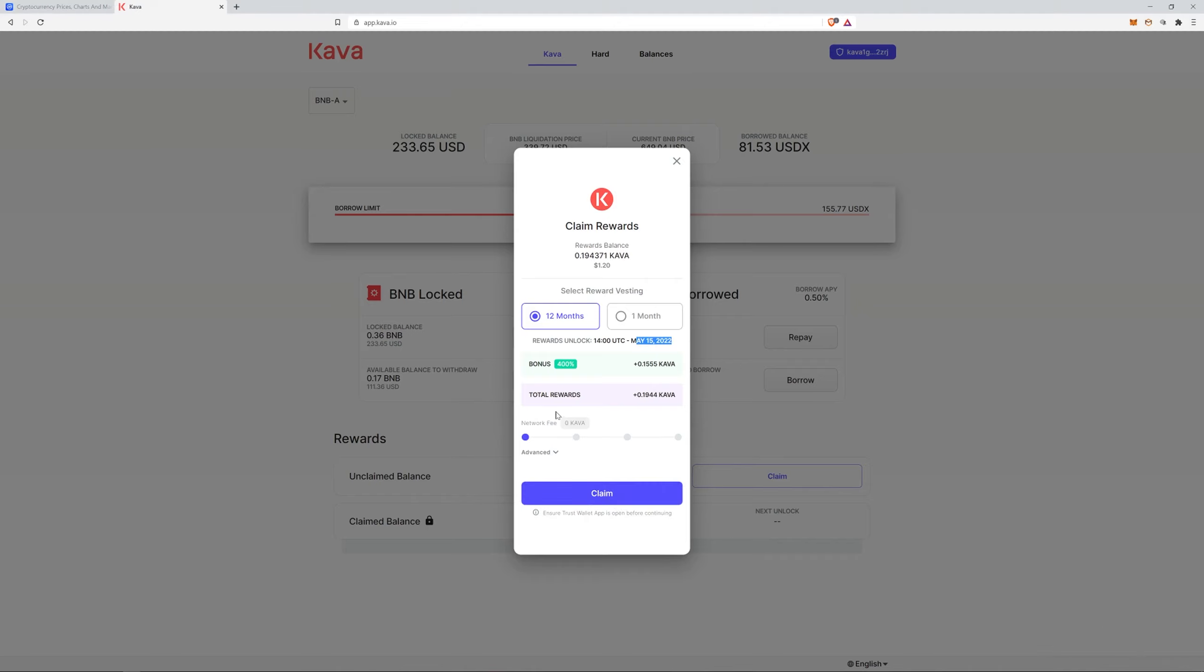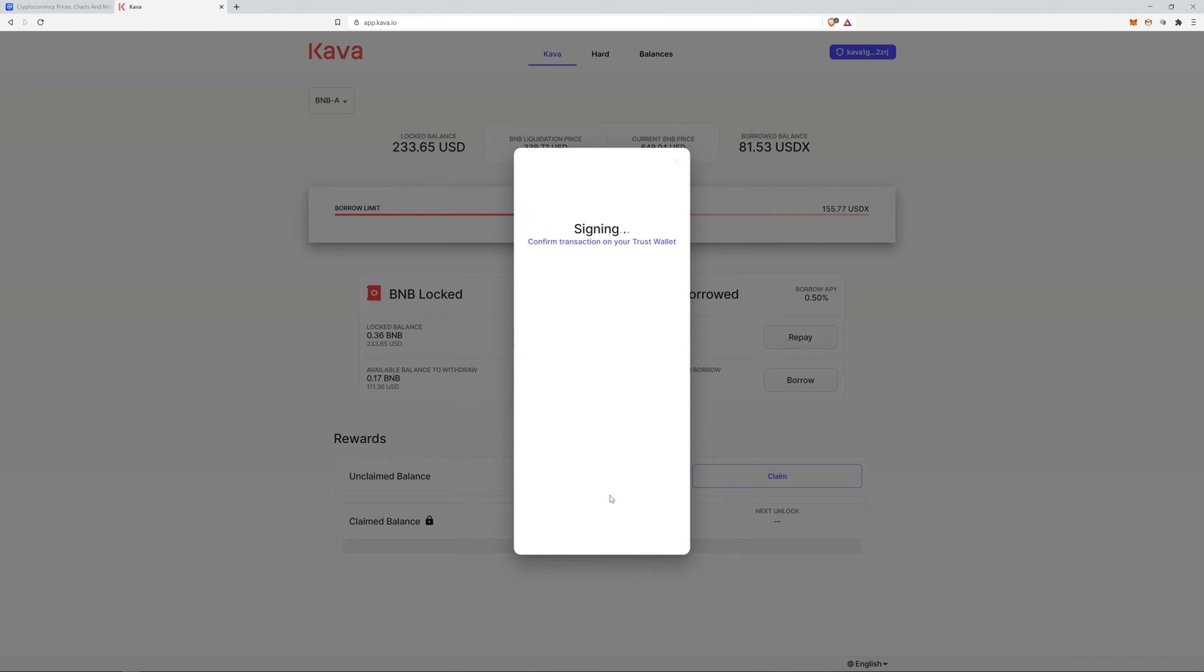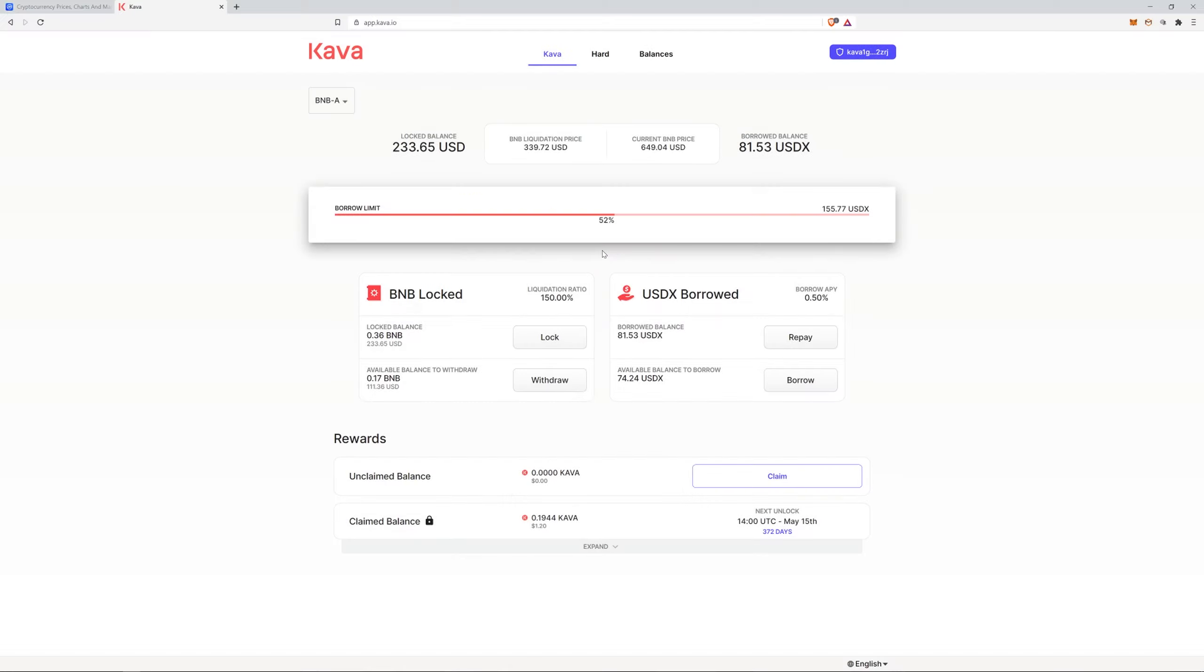So we're gonna do it, let's just do it. We're going to claim it for 12 months and see what happens. We're claiming. Remember you got every Trust wallet app open on your phone. I'm confirming there. Boom, it's confirmed, nice and quick. That's done.